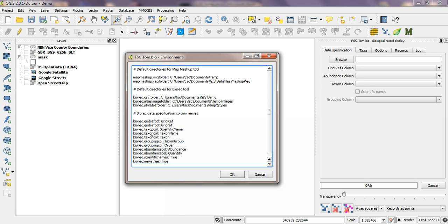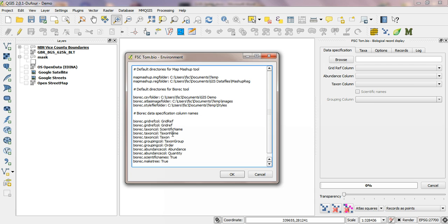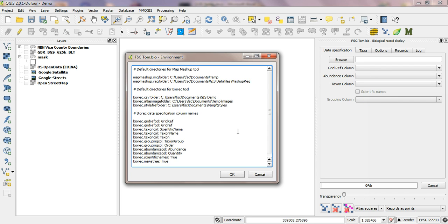So for different spreadsheets sometimes it's called scientific name, sometimes taxon name, sometimes taxon for some of the spreadsheets I use, so conveniently I have them all there. Similarly grouping col, so biorec dot grouping col will set this one down here, abundance col will set that one there, and if you have scientific names biorec dot scientific names colon space true then by default this check box will be checked when you open a csv file.